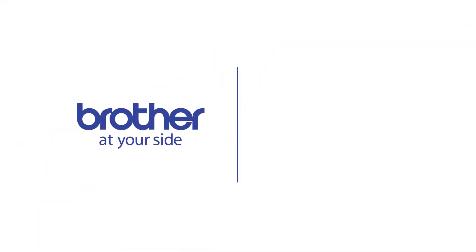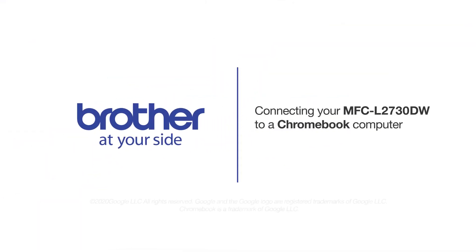Welcome! Today we're going to connect your Brother MFC-L2730DW to a Chromebook computer on a wireless network.